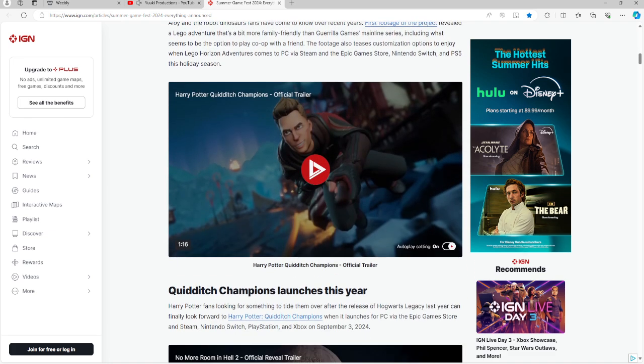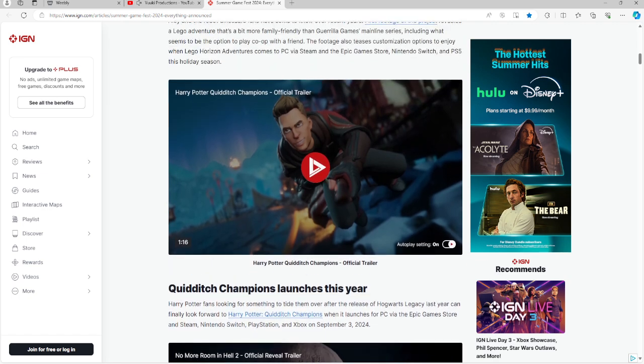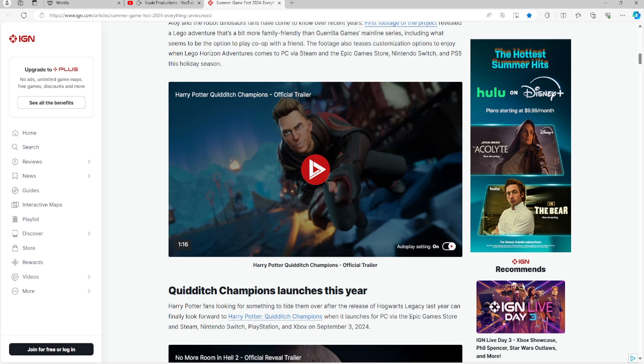The next game, if you are into Harry Potter and you like Quidditch, the little fantasy game that is inside of Harry Potter, that is for you. Harry Potter fans looking for something to tide them over until the next game after Hogwarts Legacy last year can finally look forward to Harry Potter Quidditch Champions. Quidditch Champions is for PC on the Epic Games Store, Steam, Switch, PlayStation, and Xbox on September 3rd, 2024.